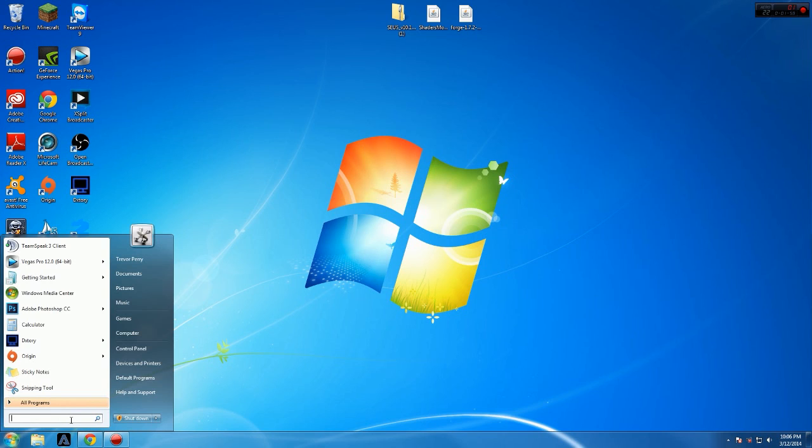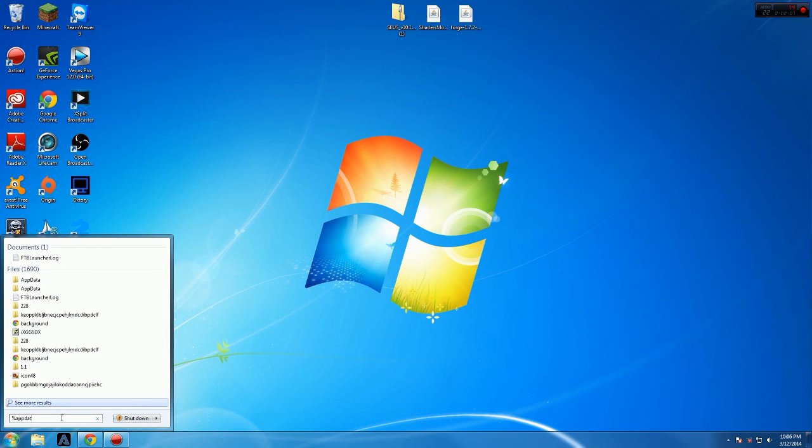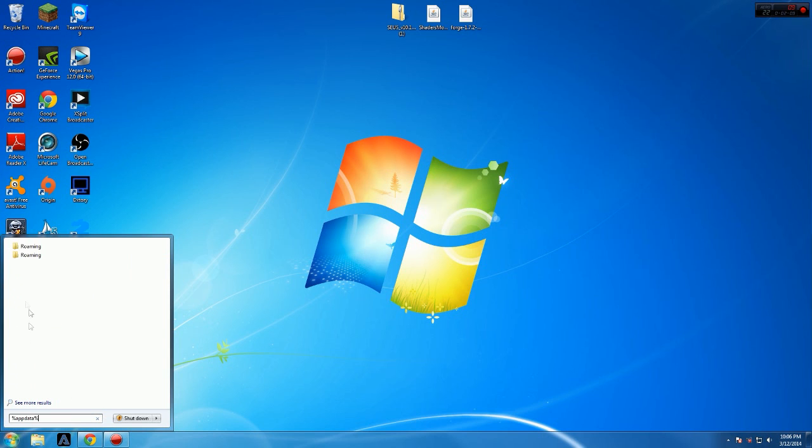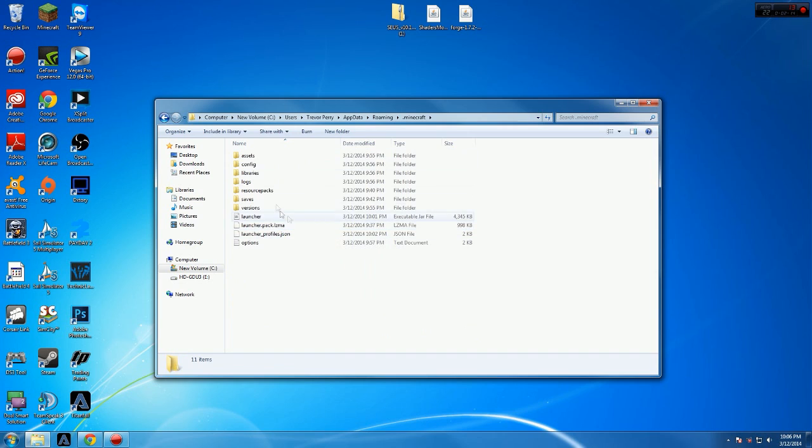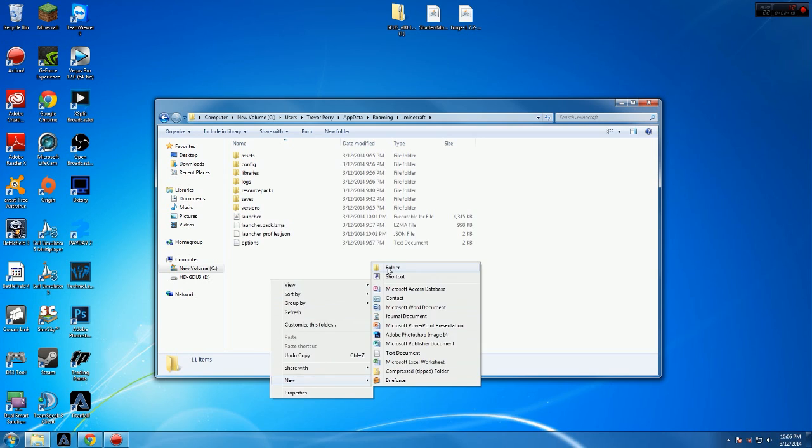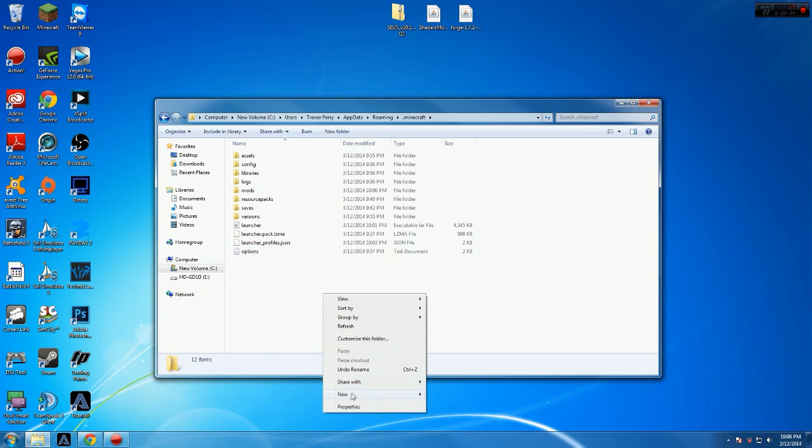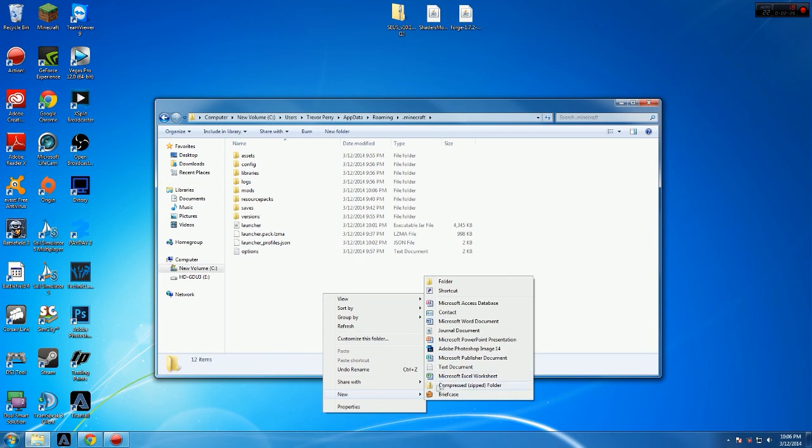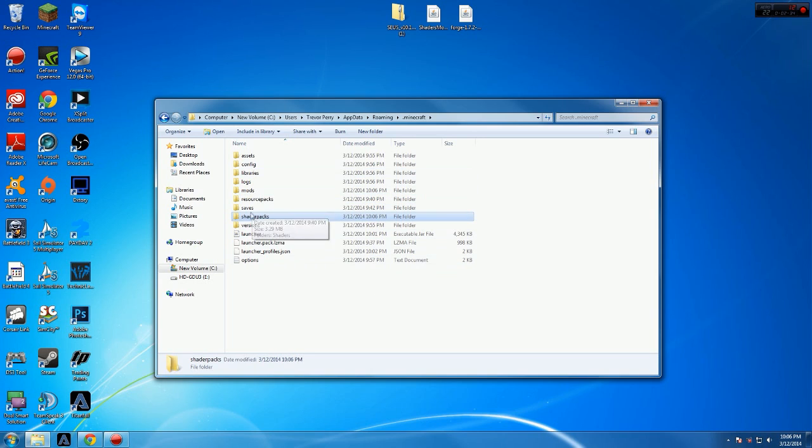Then you want to go to your search bar. You want to type percent app data percent sign. There you go. Click on roaming. Go to dot Minecraft. And in here, what you're going to have to do is make two new folders. One will be called mods in all lowercase. And then second one will be shader packs, all in lowercase. Okay?